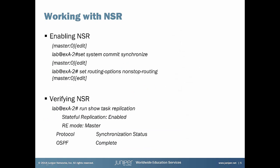We need to execute only two commands to enable NSR. As you can see there is a set system commit synchronized which means that every commit command will be executed as a commit synchronized in our infrastructure. And the second one is set routing options non-stop routing.